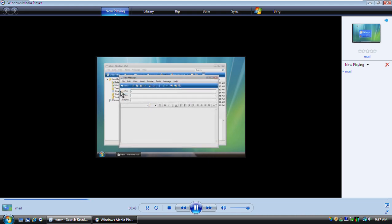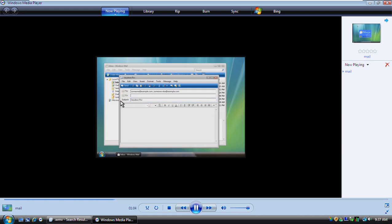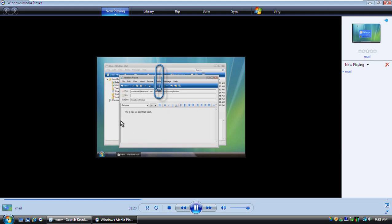Any message you send needs an email address for the person you're sending it to. If you want to send your message to more than one person, you separate each email address with a comma. Here in the subject line, let's add a brief description of the message. And then here in the message area, let's type what we want to say. If you want to, you can also include files and pictures in your email. To attach a document or picture to your message, you click the Paperclip button and select the file or picture you want to add.